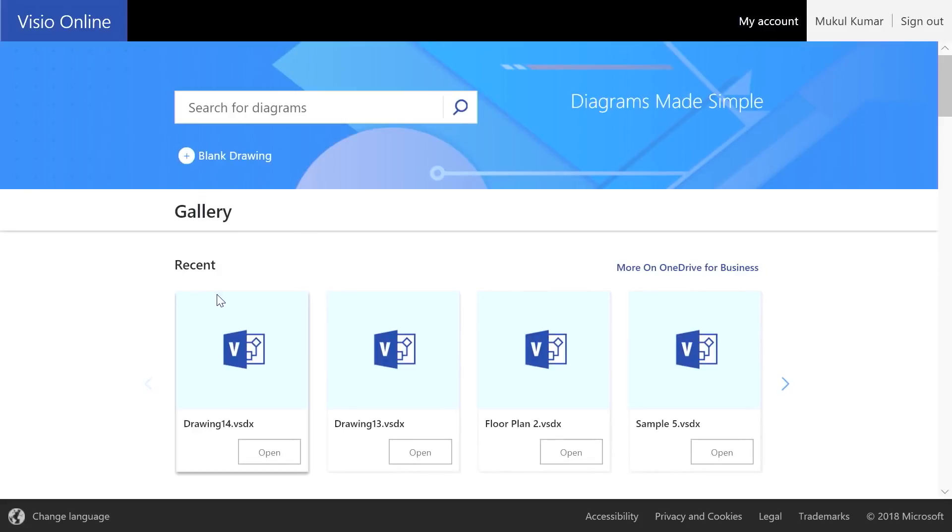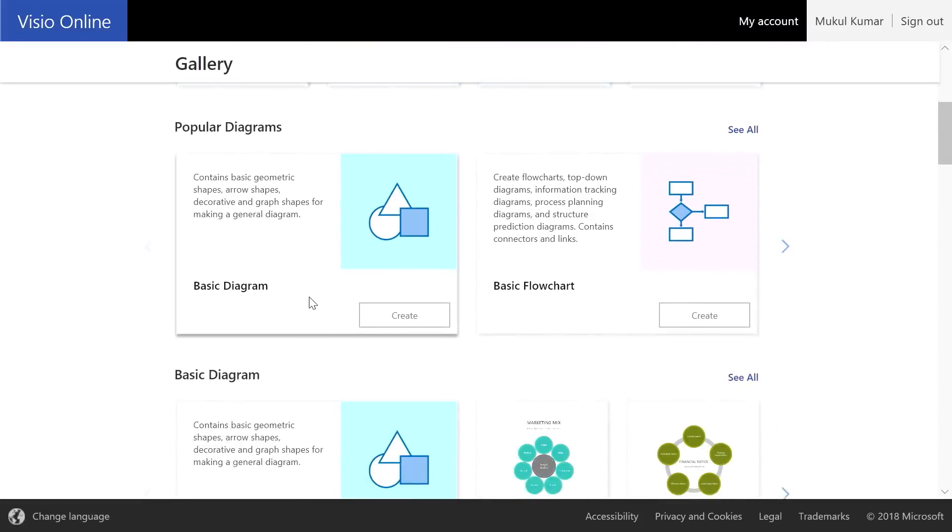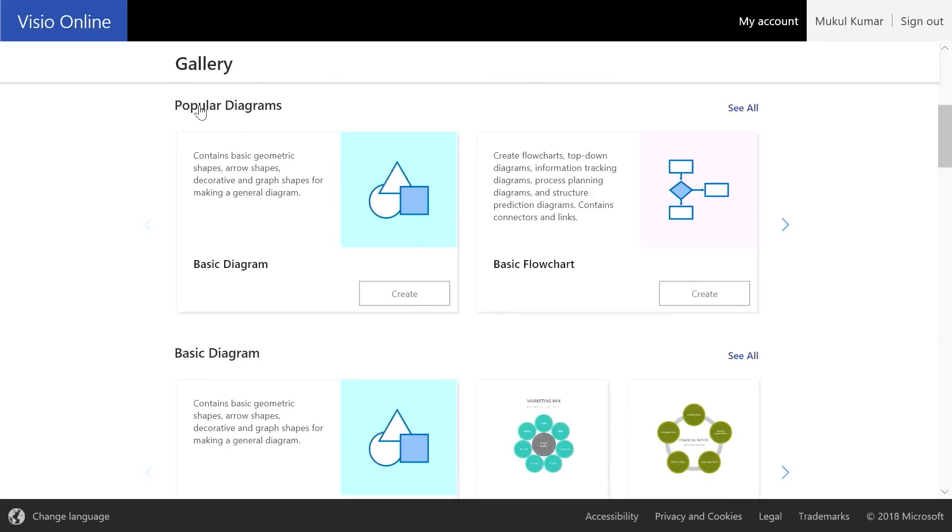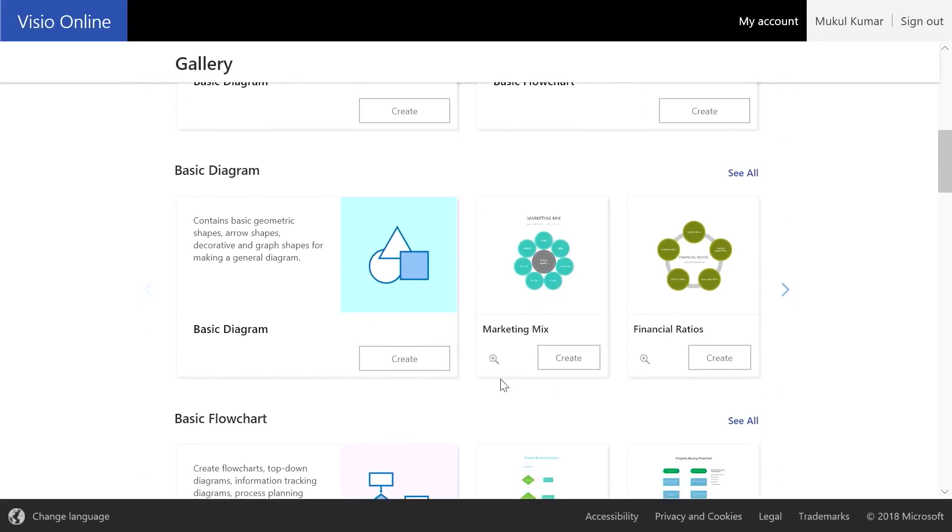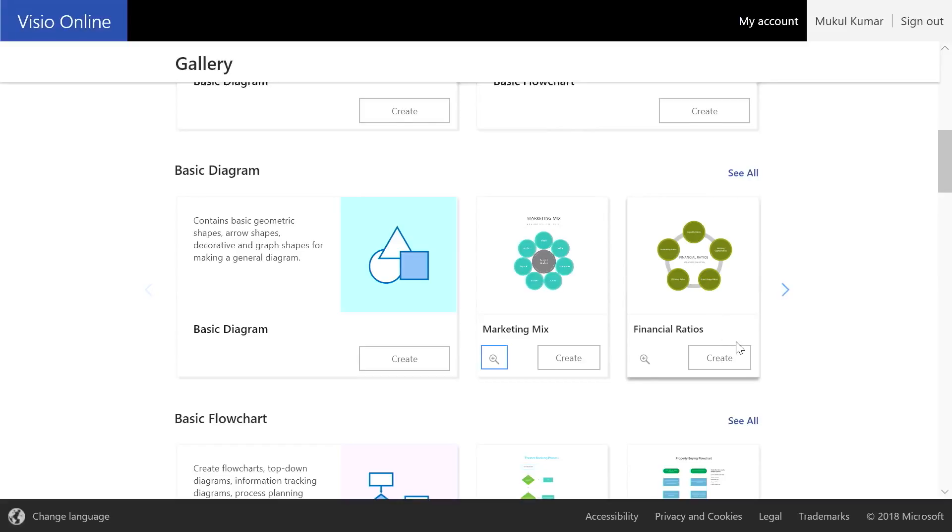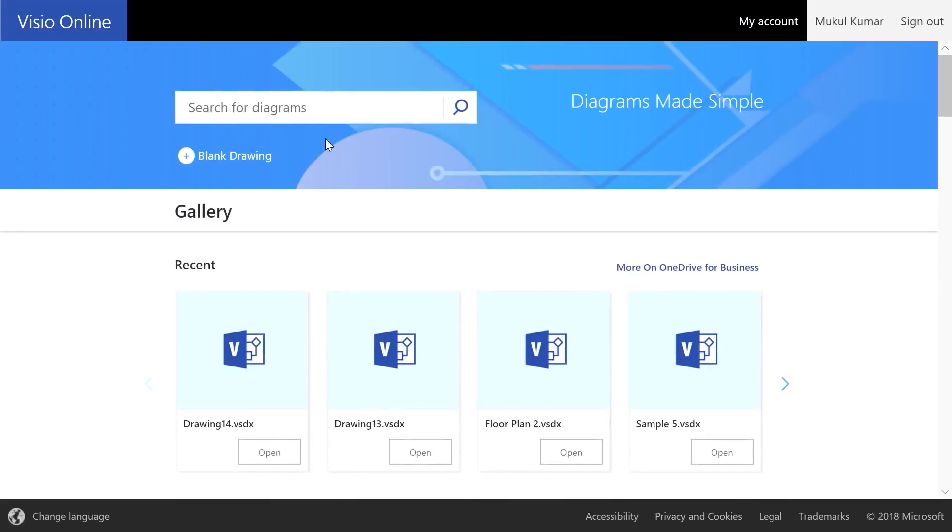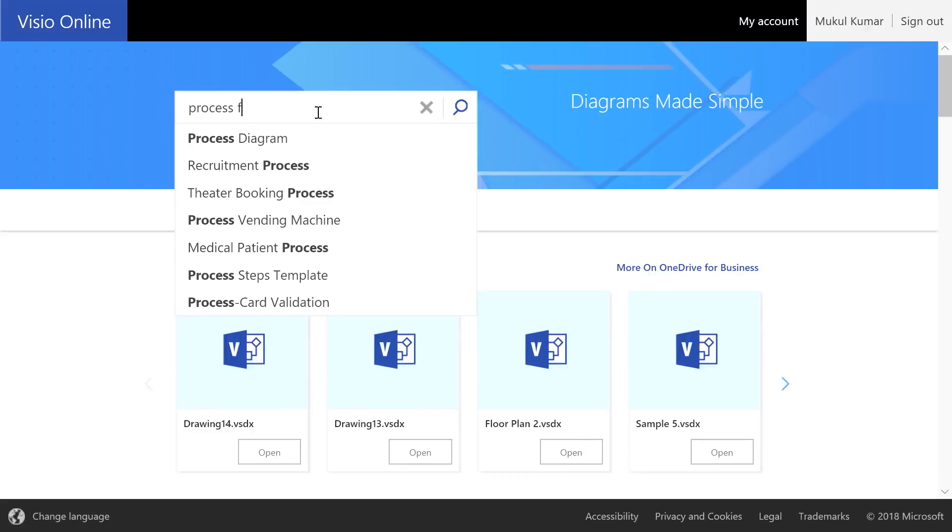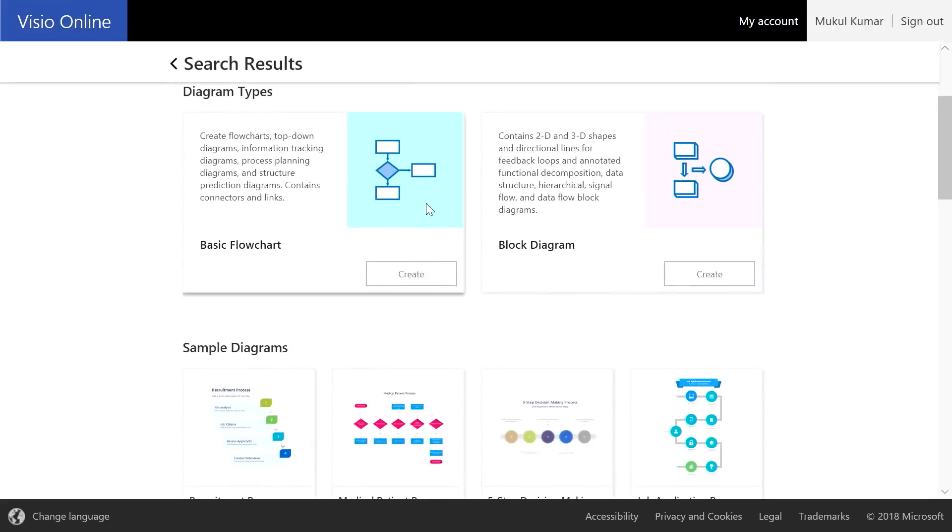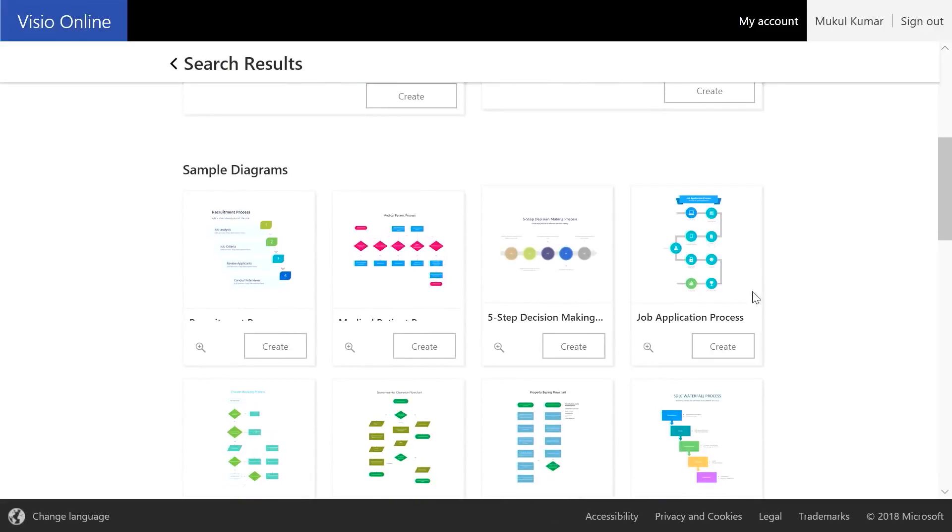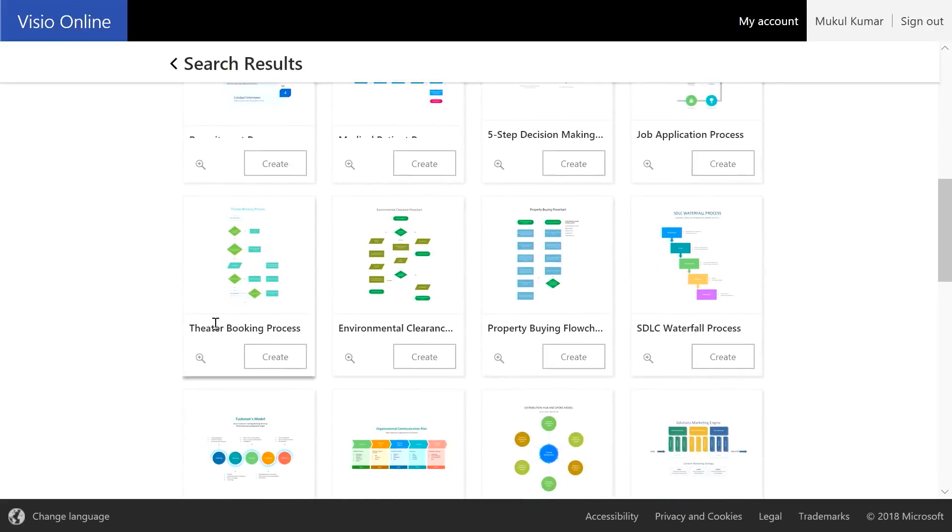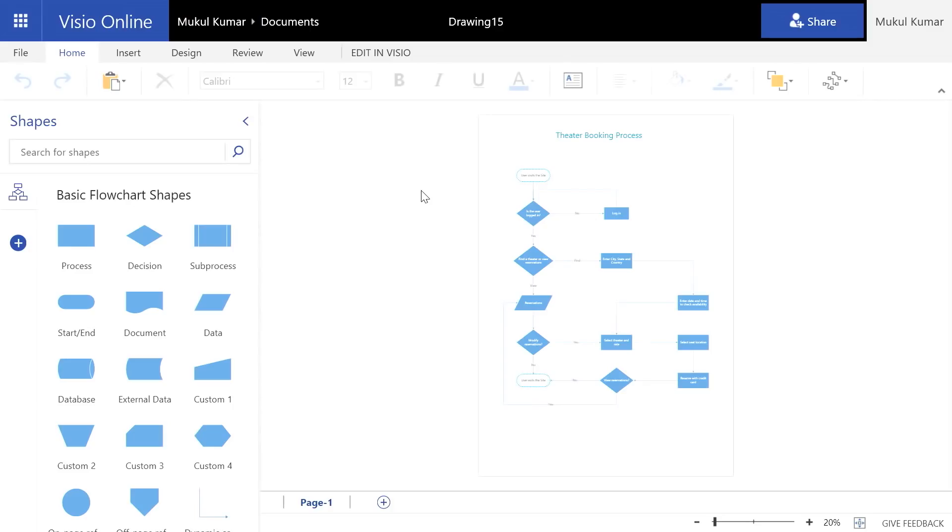If you scroll down, we give you a set of popular diagrams which you can choose and get started quickly. You even have this magnifying button which you press to see a preview. And if everything looks right, you can go ahead and create it. But let's go back up and search for a few diagrams. Here I'm going to search for a process flow and see what it brings up. I scroll down and look at the search results. And I think this one looks good to me and I'll go ahead and create it.